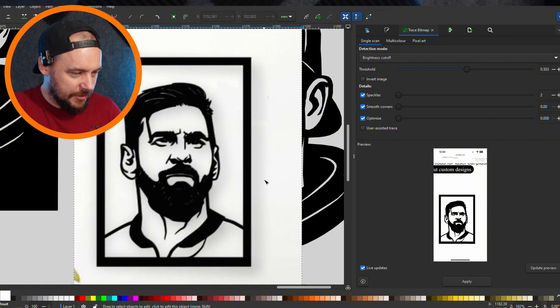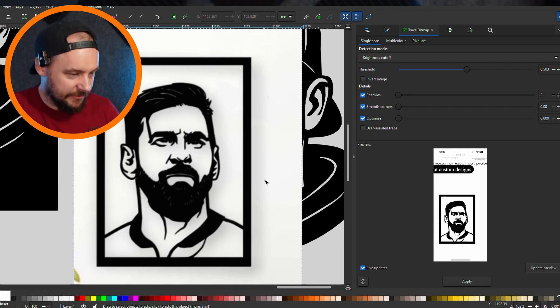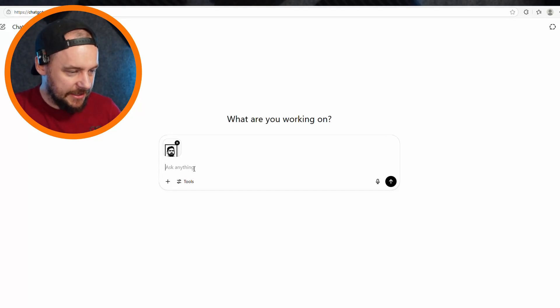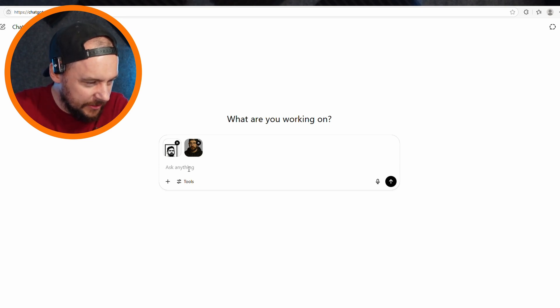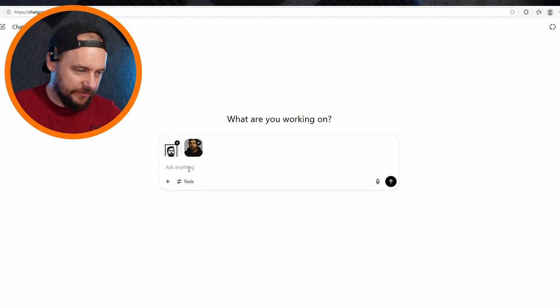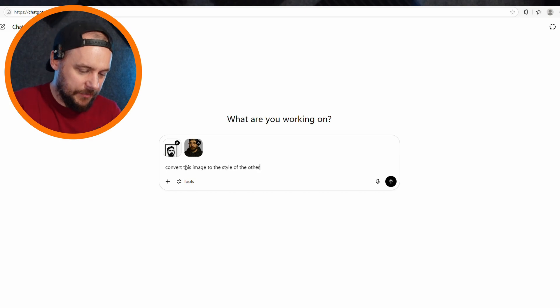What I did was find an image of Messi online — I wanted to create a very similar style image of myself. I found it on Google, copied it, and pasted it into ChatGPT. If you want to skip finding it online, I'll put a link in the description so you can use that image to copy the style. Alternatively, just search on Google for the style you want. With that image loaded alongside my photo, I just ask ChatGPT to 'convert this image to the style of the other' and press enter.